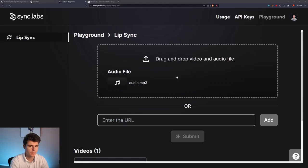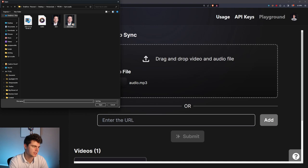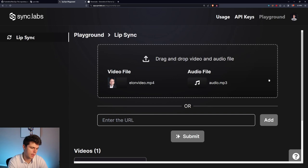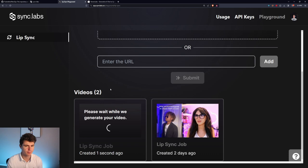For this example, I just went over to 11 labs and had it generate a tongue twister in the style of Rachel's voice. And then after you have your audio, you're going to want to also import a video. I just have this 10 second video here of Elon Musk. Literally, it's just the picture of him stretched out for 10 seconds. And then once you have both your files in, just click on submit.